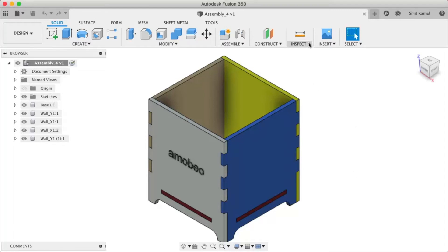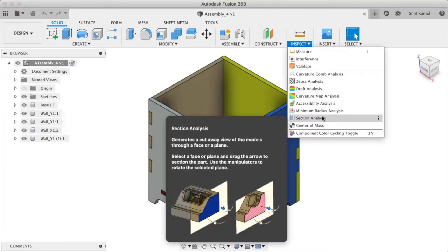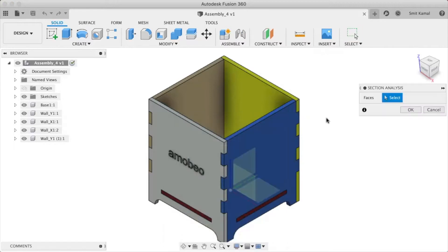We'll first click this triangle in the Inspect portion of the toolbar. Once we do that, we'll click on Section Analysis.